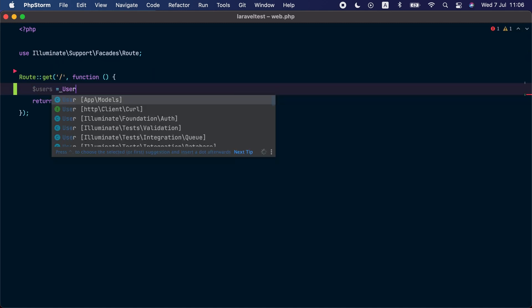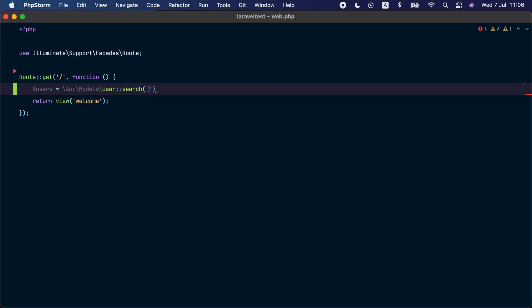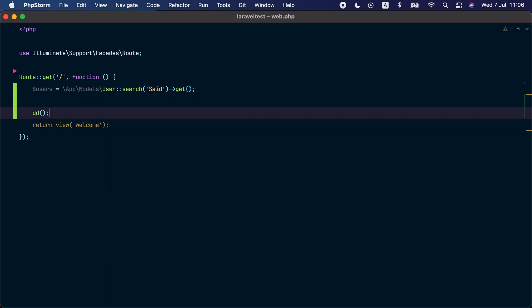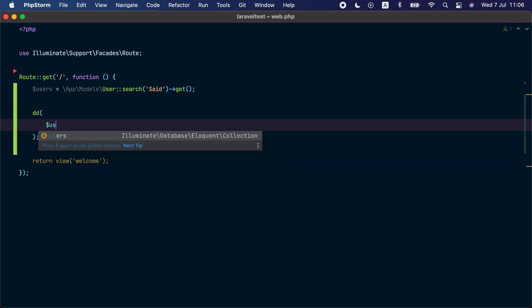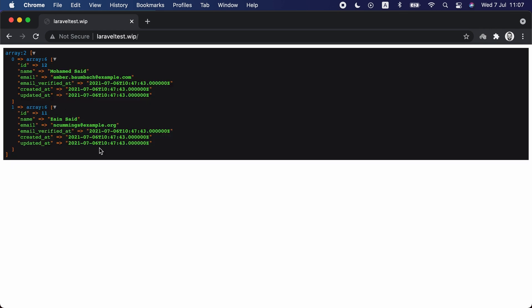Let's do a quick test. Inside a route we'll search the User model by calling the search method and finding users with the name 'saeed', then call get() and dd() to dump the results. Visiting this route in the browser, we can see Scout found two users in the database that have 'saeed' inside one of their attributes — Muhammad Saeed and Zayn Saeed.